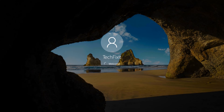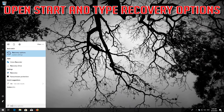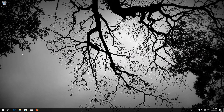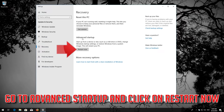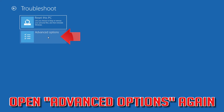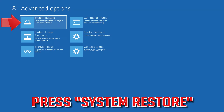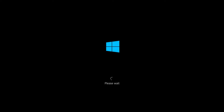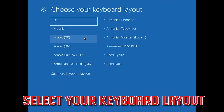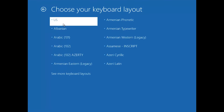Windows Update should now be repaired. If not, open Start and type Recovery Options, then open Recovery Options. Go to Advanced Startup and click Restart Now. Open Advanced Options again and select your keyboard layout.